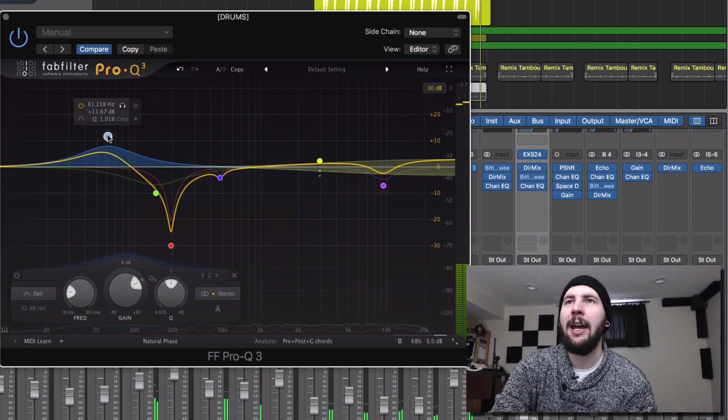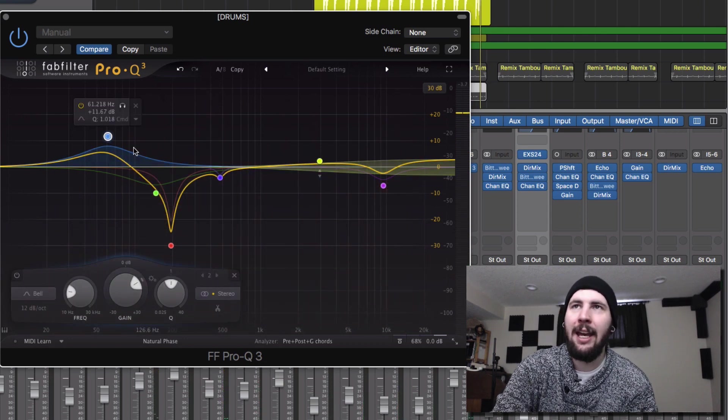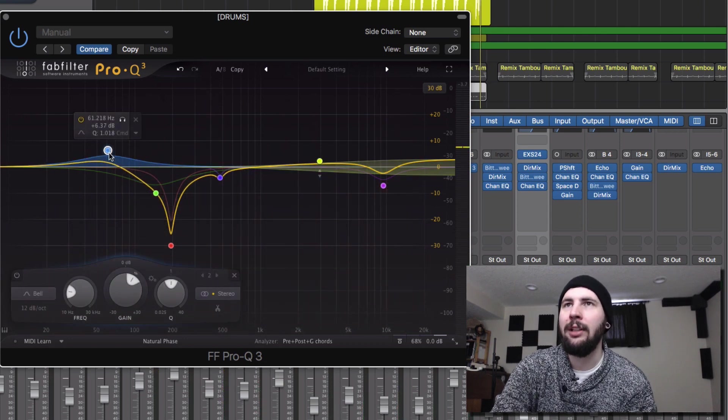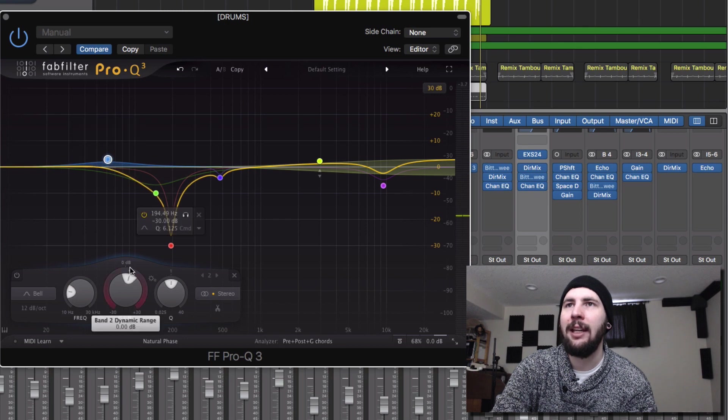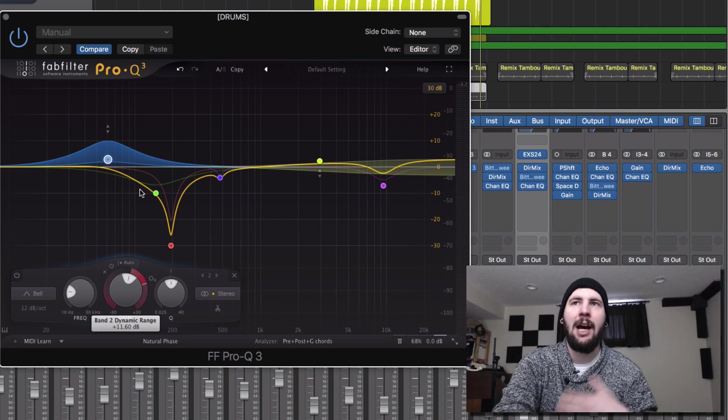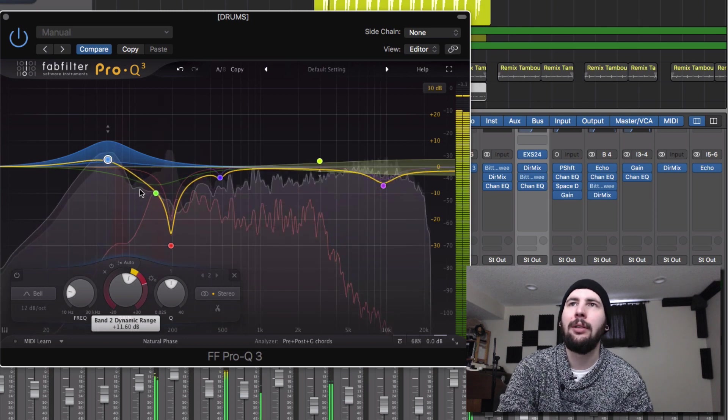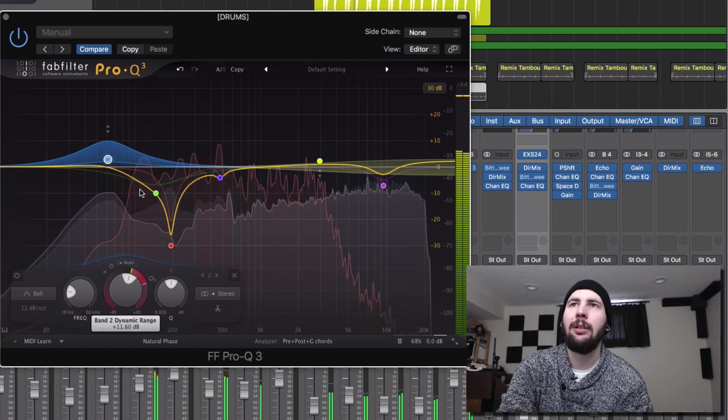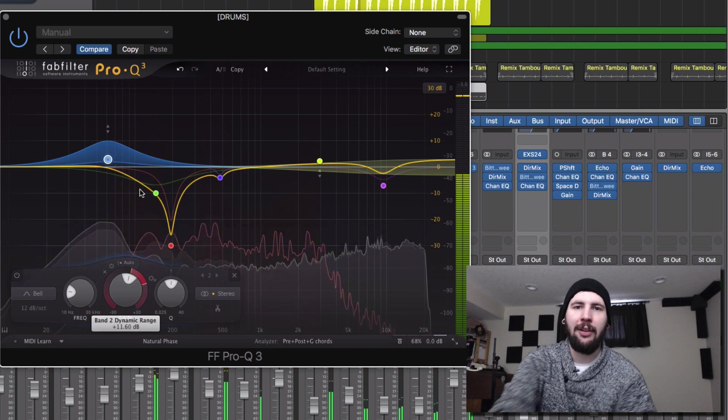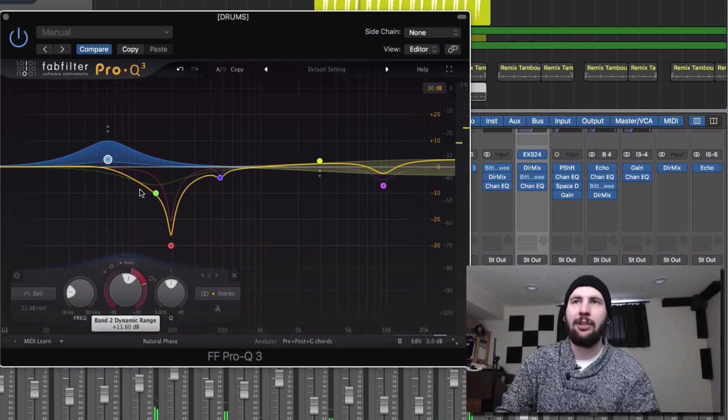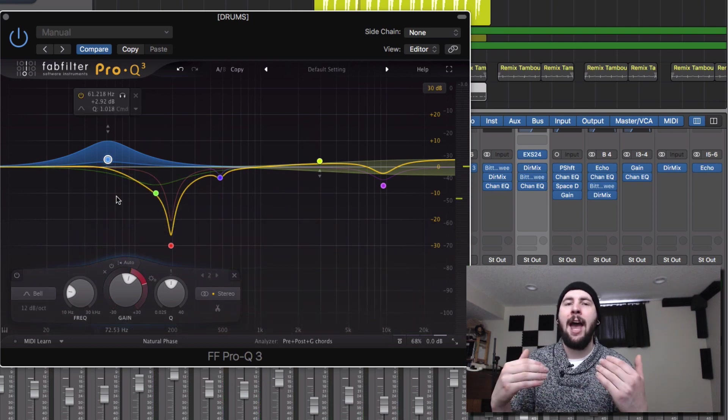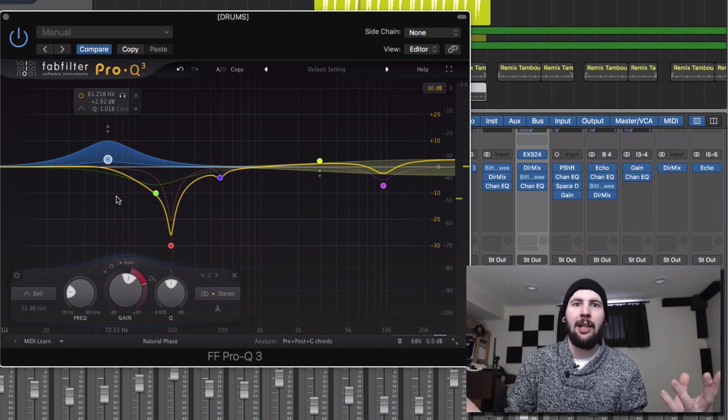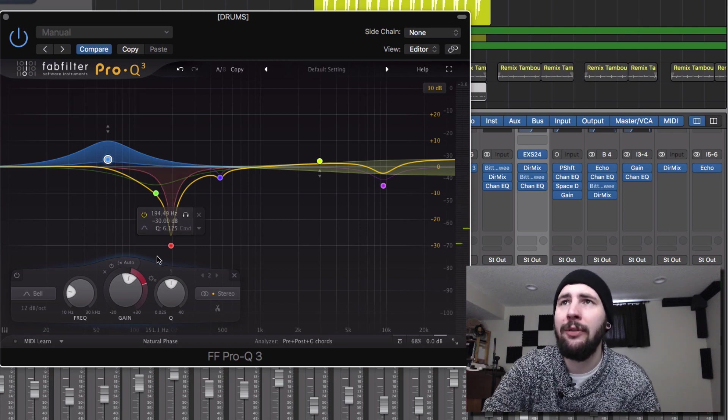So we can go to any band. We can go to this one where we want the kick and maybe we want it to expand, so we can bring the gain down and then push the threshold up. And now whenever that kick hits, it gets a little extra boost. But it's not adding mud the entire time. So that's actually really cool.